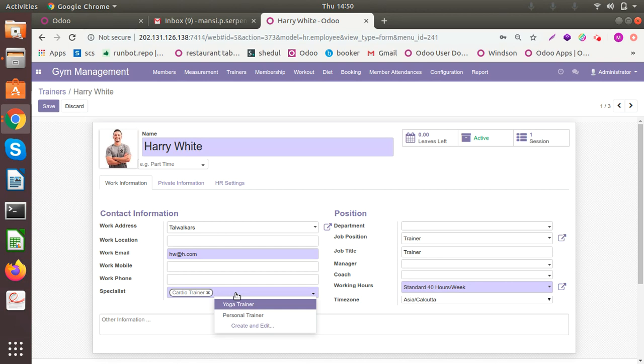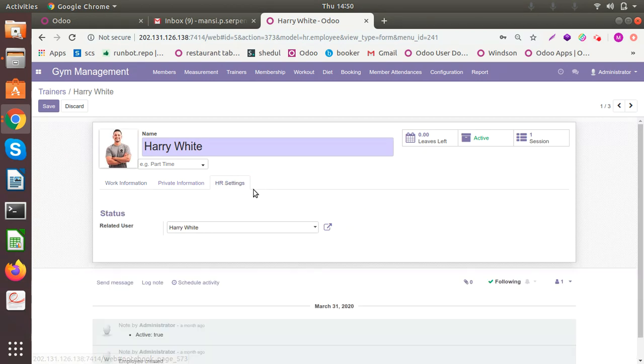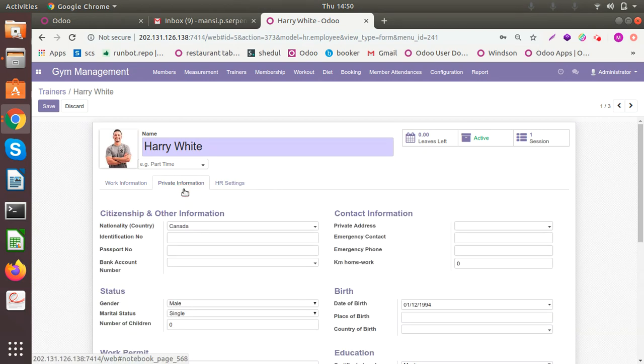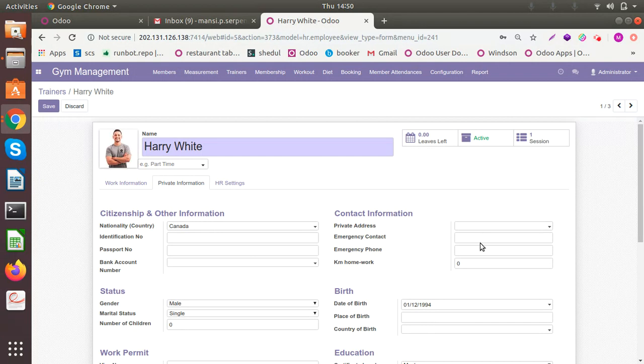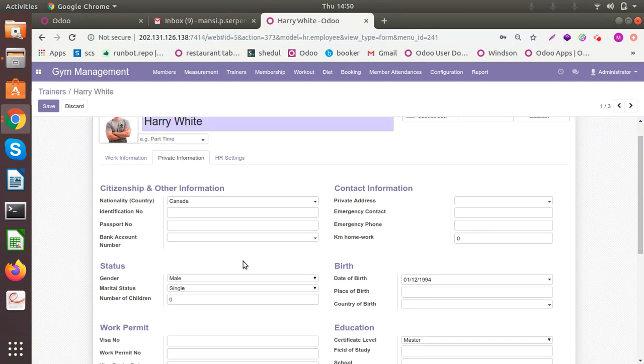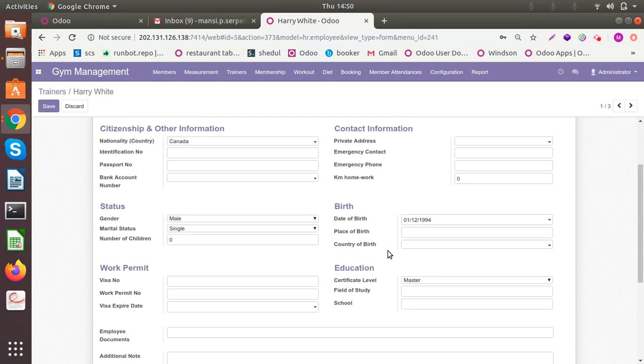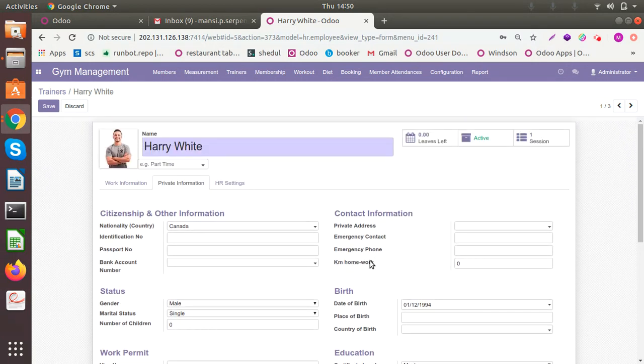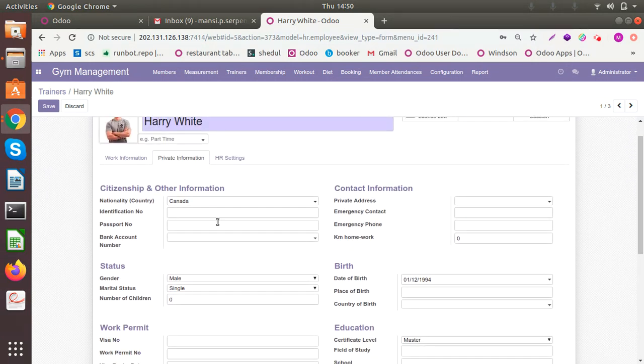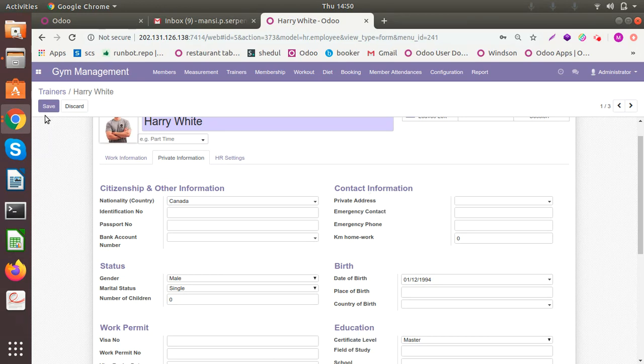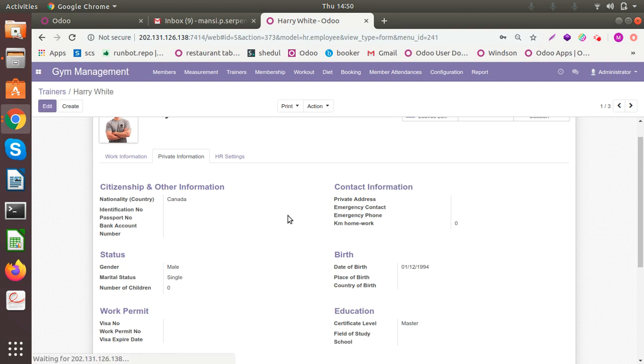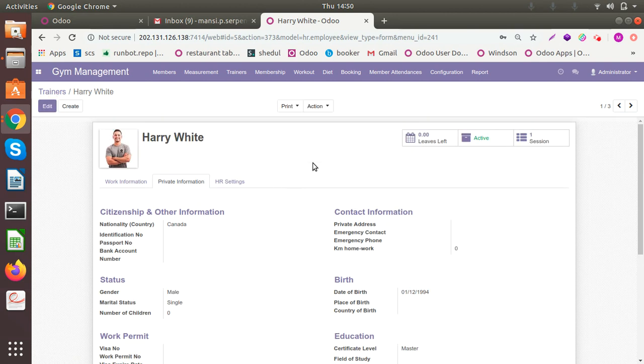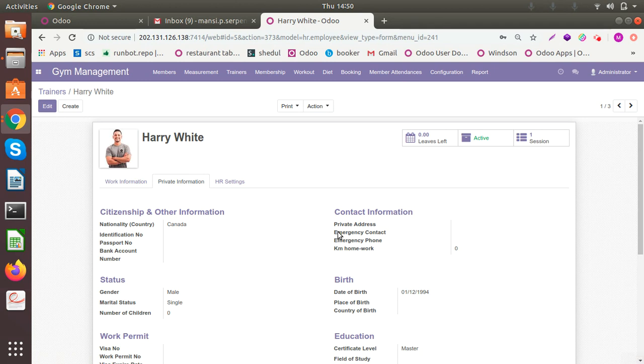You can add all those private information here of the trainer - the date, contact information, the education if you want, etc. So let me show you the trainer booking. Trainer booking is when the members will book a particular trainer for a particular session or a particular workshop.